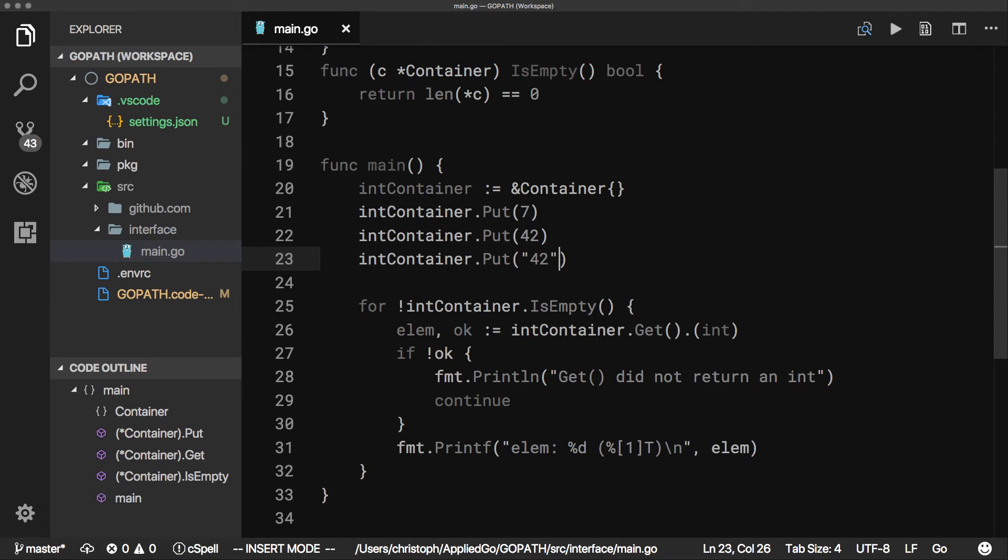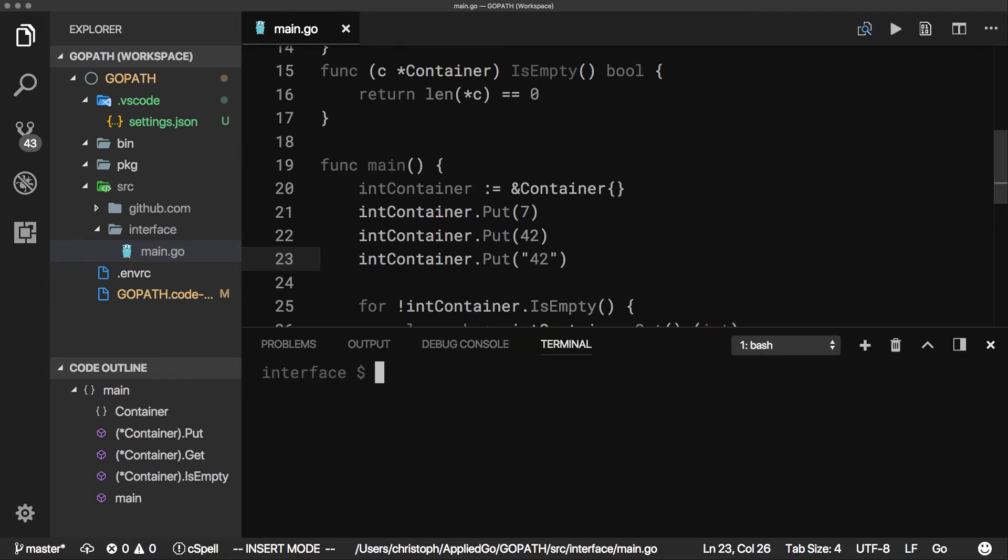Reading this string fails at the point where we try to assert that the element returned from the container is an integer.